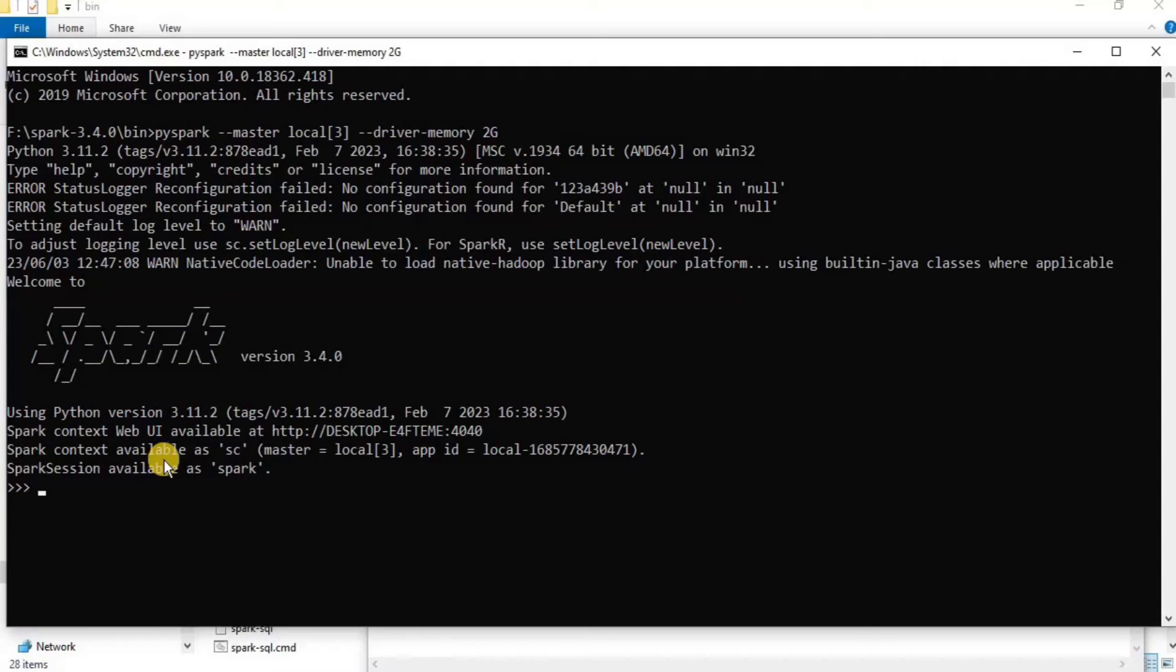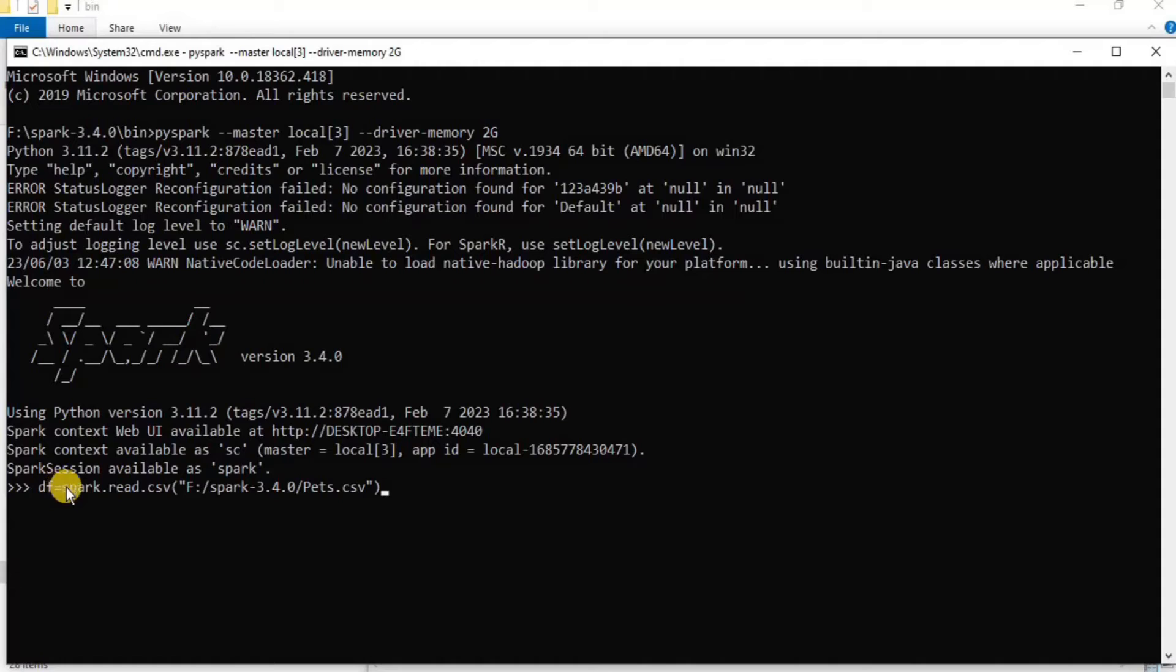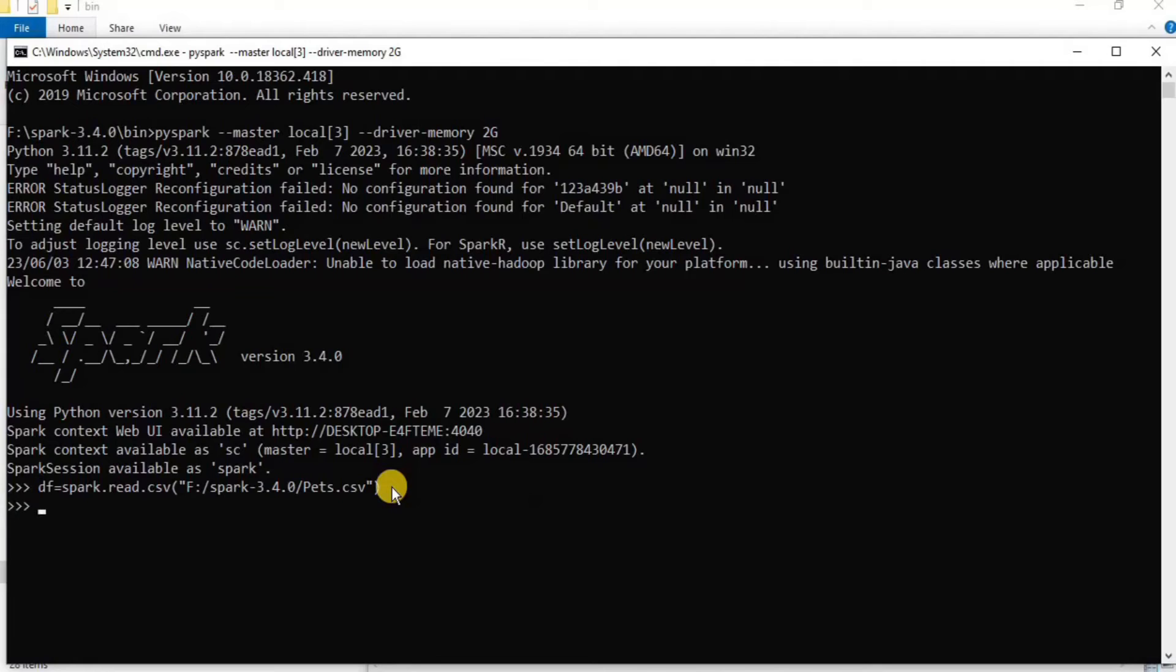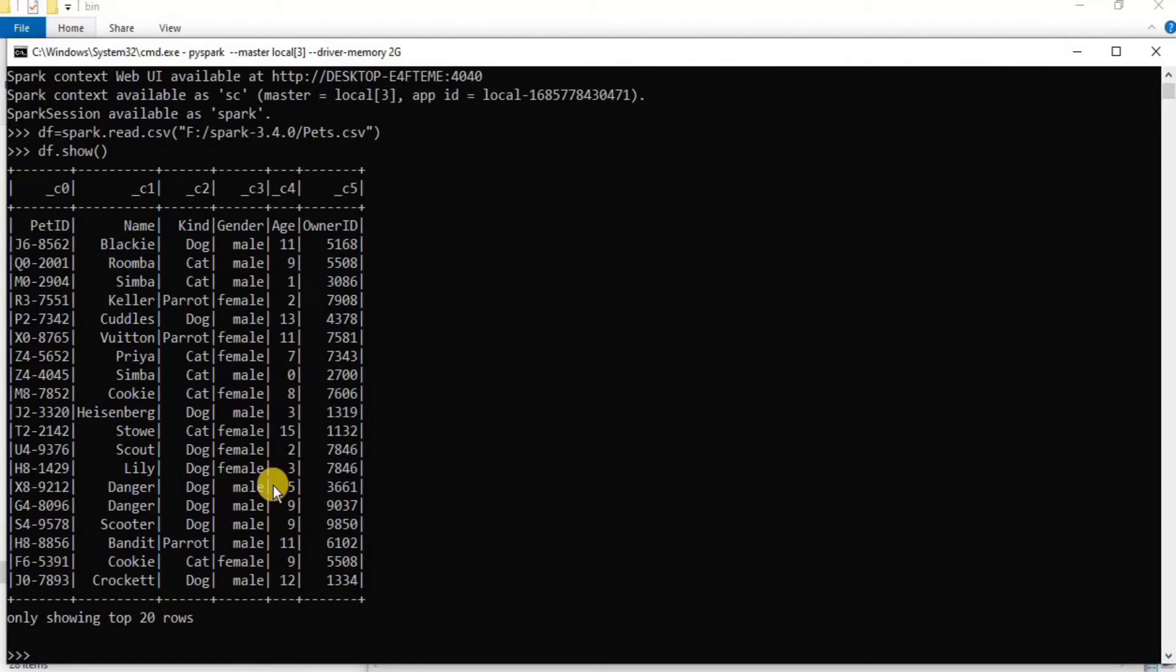Now I am going to execute two commands. Firstly, I am going to use this command in which I am using the dataframe object inside which I am reading a CSV file which is present on my local system, and I am using Spark to read the file. Press enter and once the command will be executed, the next thing that we are going to do is to display the data which is loaded inside the dataframe object using df.show. Once you press enter, you will see all the data which was present inside the pets.csv file.